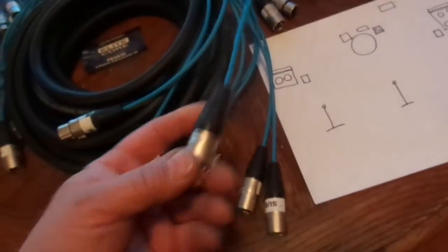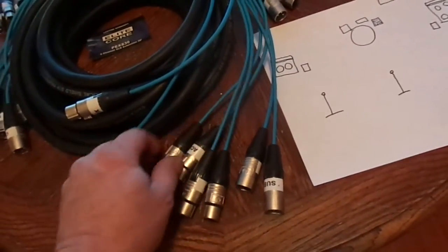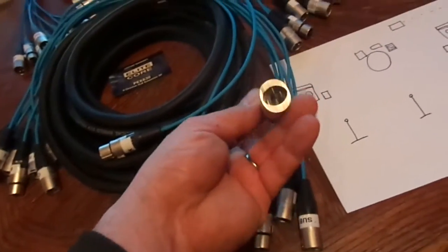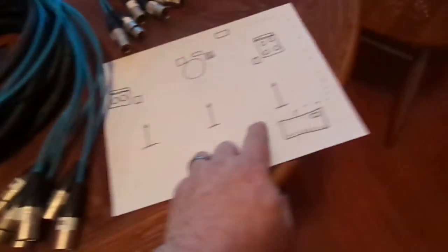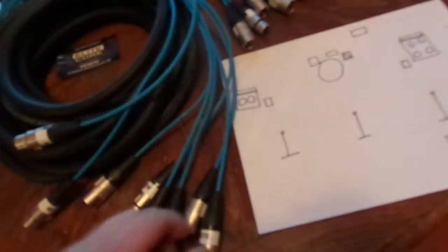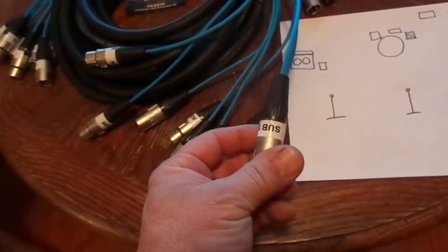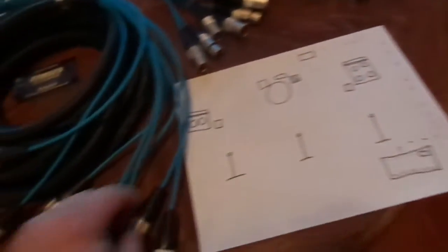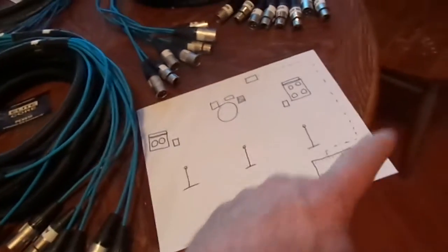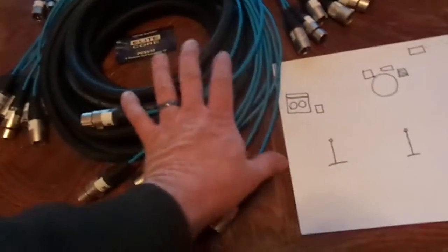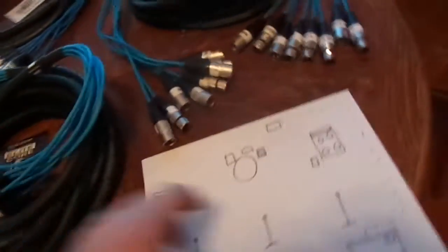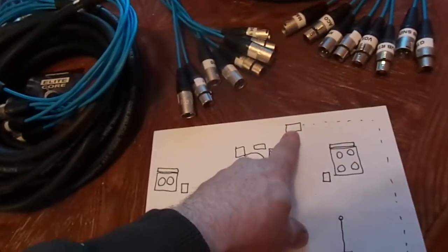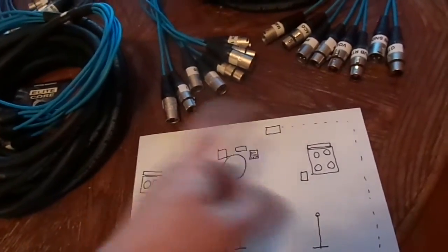On the return sides here, there's your monitor which will go to the wedge monitor. This is your sub send, this goes to the subwoofer cabinet over here, and then the main which goes to your main cabinet.